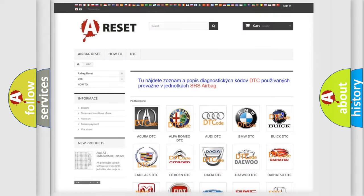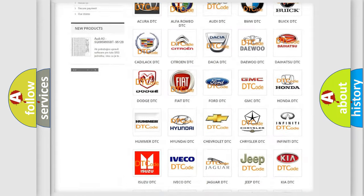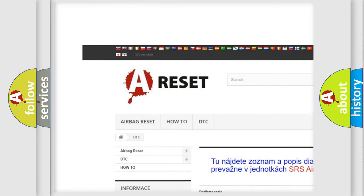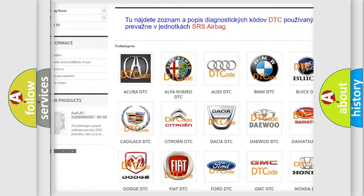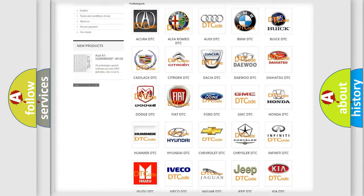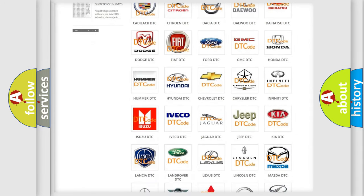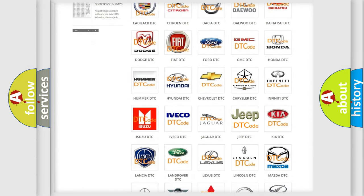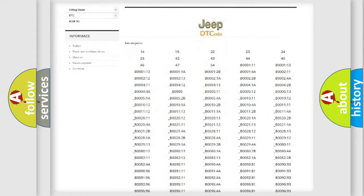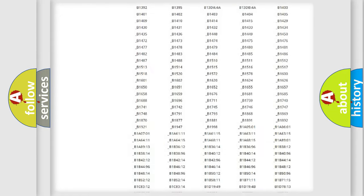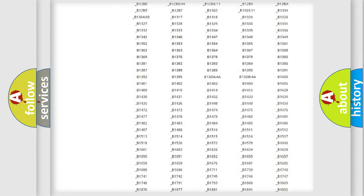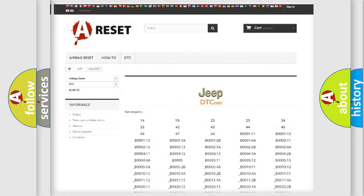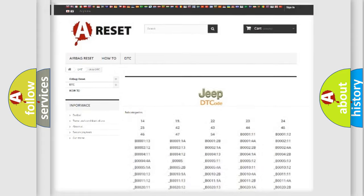Our website airbagreset.sk produces useful videos for you. You do not have to go through the OBD2 protocol anymore to know how to troubleshoot any car breakdown. You will find all the diagnostic codes that can be diagnosed in Jeep vehicles, and many other useful things.